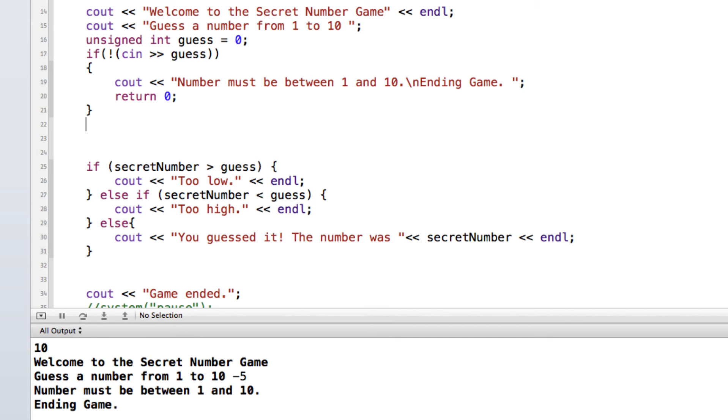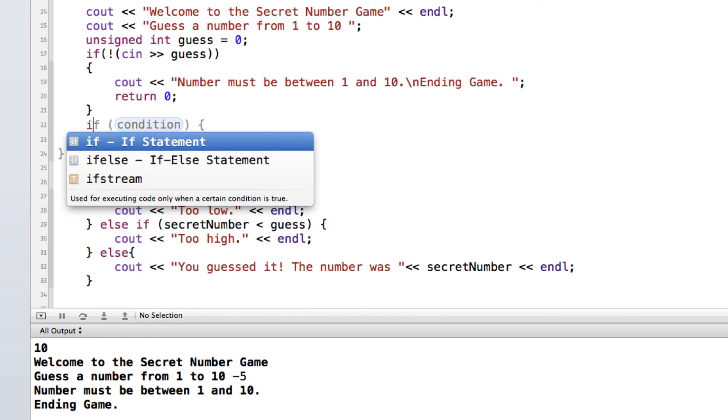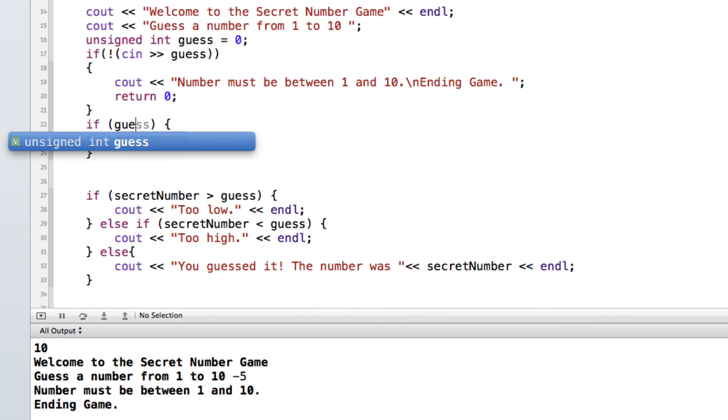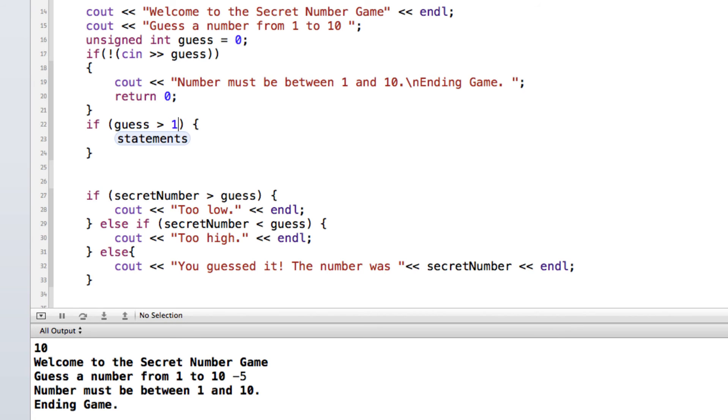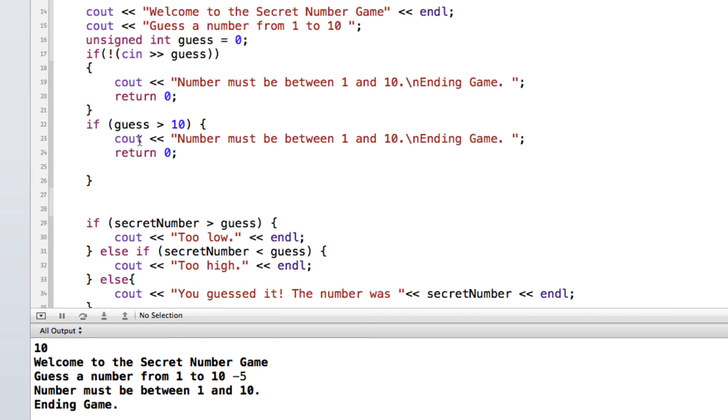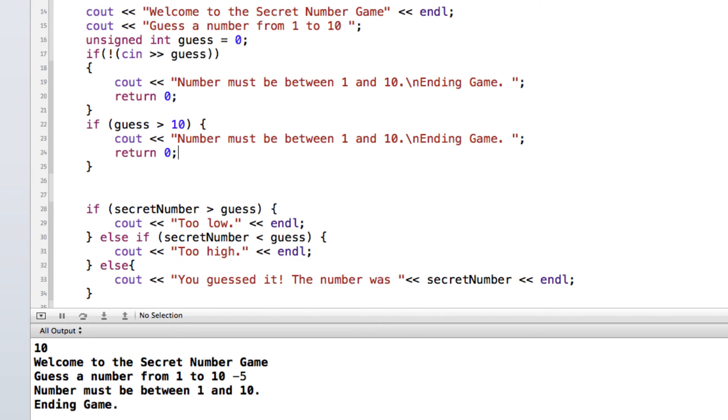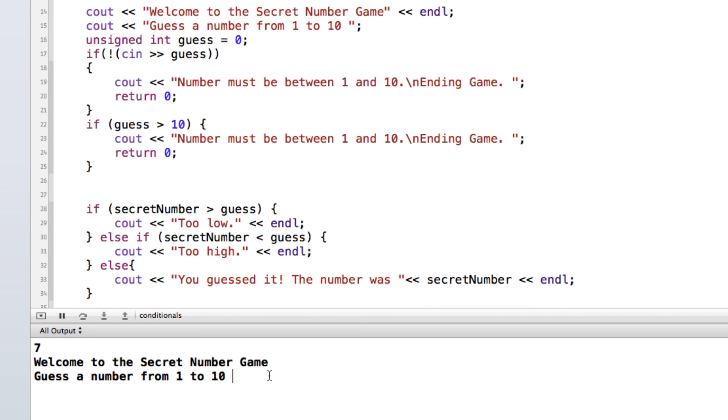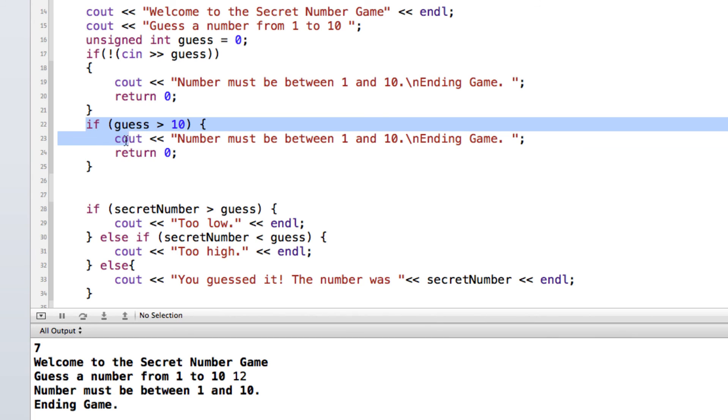And next we can do some more if statements. We can say if guess is greater than 10, and then we could do this same thing right here. We can say must be between 1 and 10, and we'll do a quick end to the game. So now if I run that and we put in something that is more than 10, then our if condition check is kicking it out and giving a message to the user.